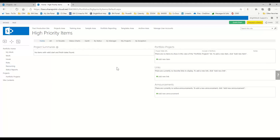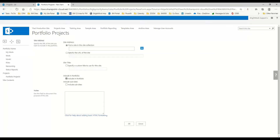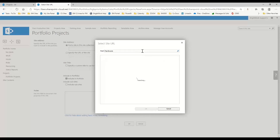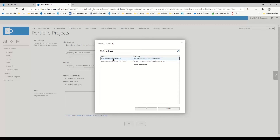Now let's add a new project to our portfolio. I'll click on portfolio projects and say add new. We can find projects by clicking the blue plus. If I just search with no filter, it searches the entire site collection, which gives too many results. So I'll type in 'hardware' — that brings up my two hardware projects. I'll select my project standard hardware upgrade project.